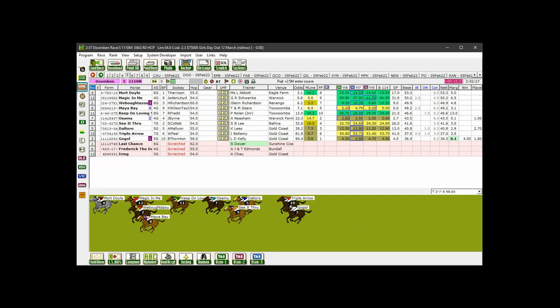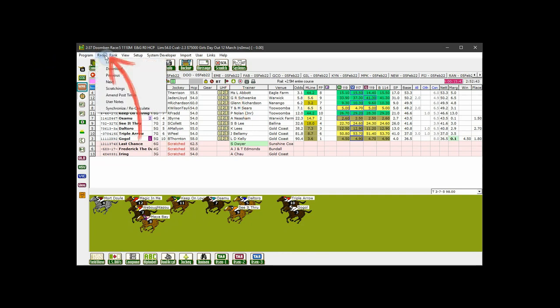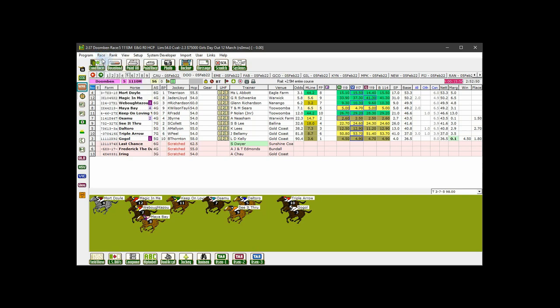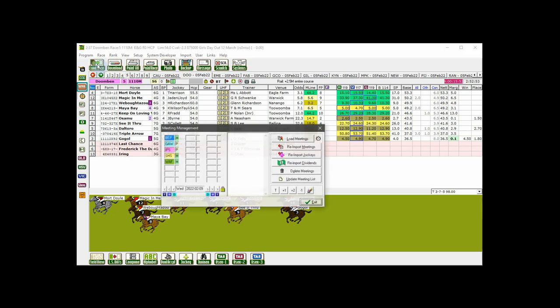Load meetings simply means to select the meeting or meetings you want to look at and to open them in the GTX program. Clicking on the load race button on the speed bar, or the load meetings button on the mini speed bar, or race load on the menu bar will open the meeting management menu where you can select the meetings you want to load.